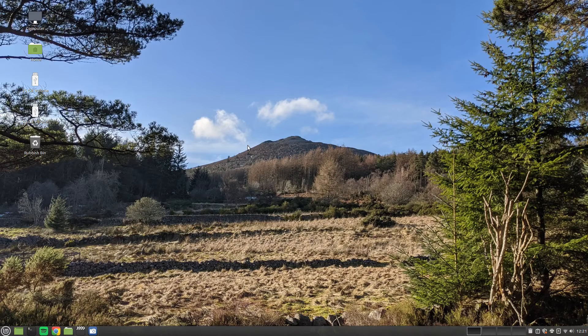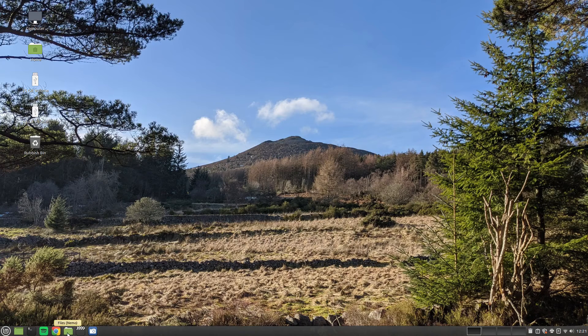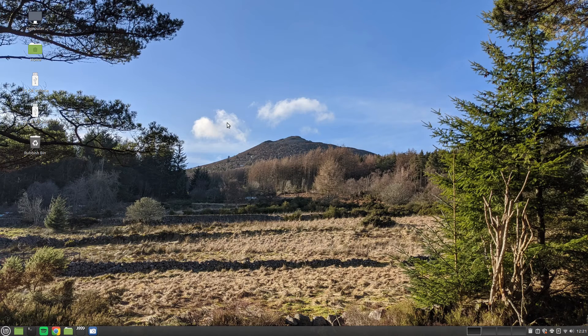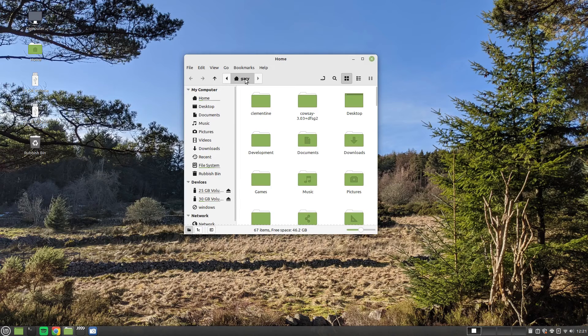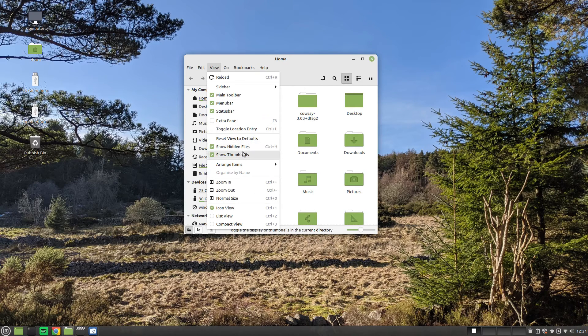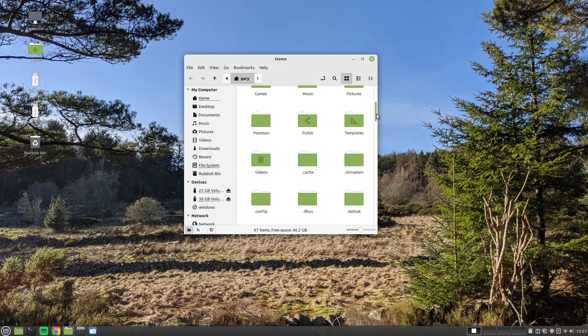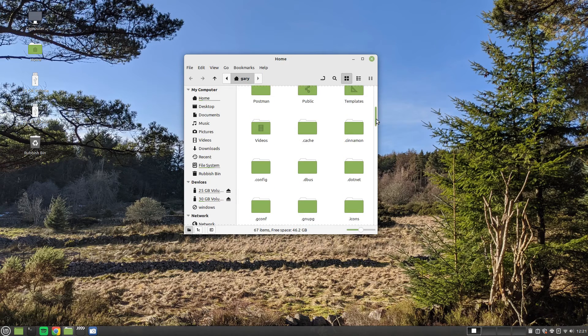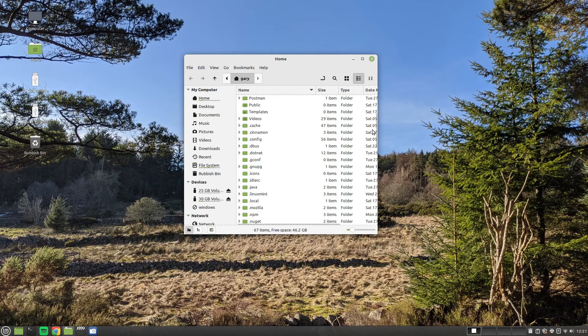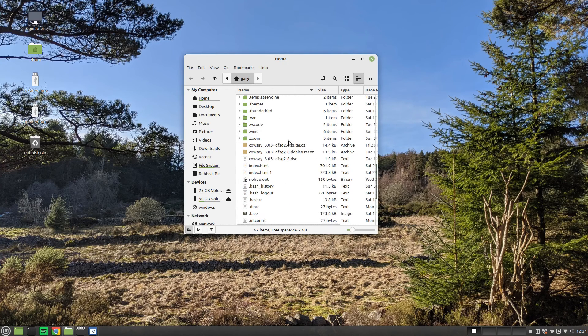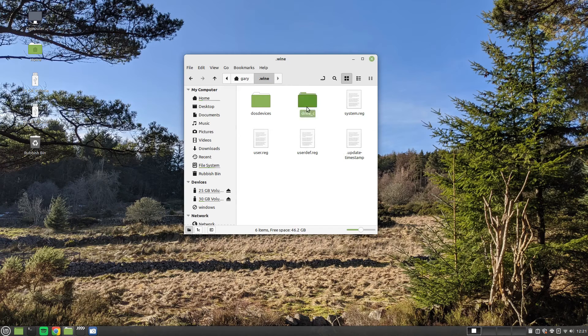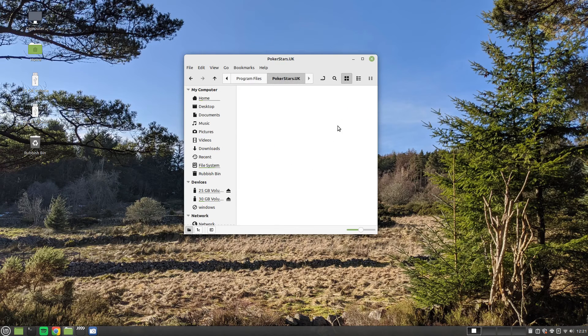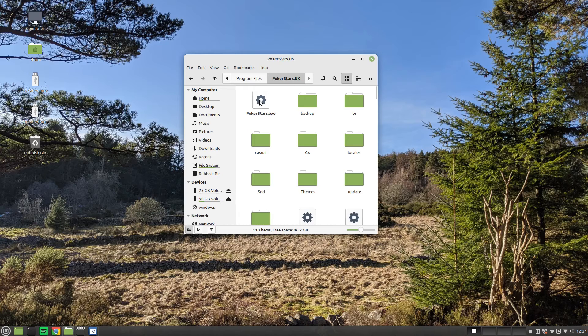So the next step is to add a launcher to run PokerStars every time. So what we're going to do is we're going to open up the Nemo file browser and you'll see my Gary folder. What we're going to do is make sure Hidden Files is selected. And we're going to go down. And if we put it into Details mode, you should see a folder called Wine. Click into there, you'll see a folder called Drive C, and then Program Files, PokerStars UK, and there's the EXE file.